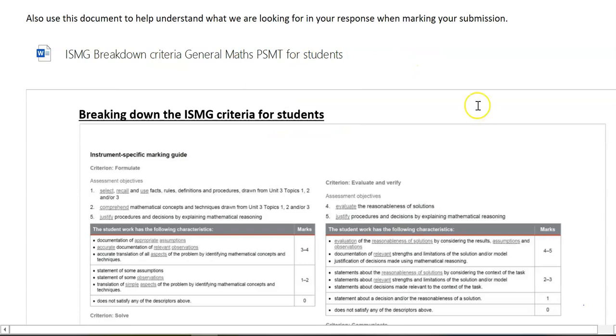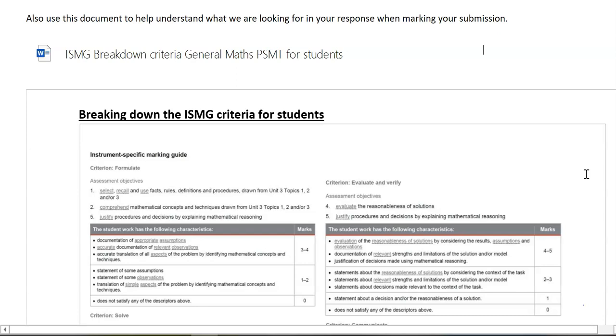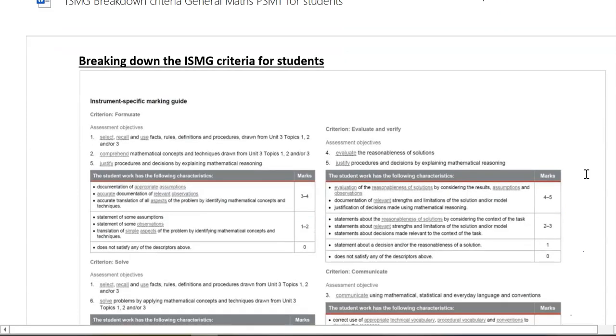Now this is something that I've constructed myself in line with the glossary QCAA have supplied, is my understanding of the ISMG criteria.